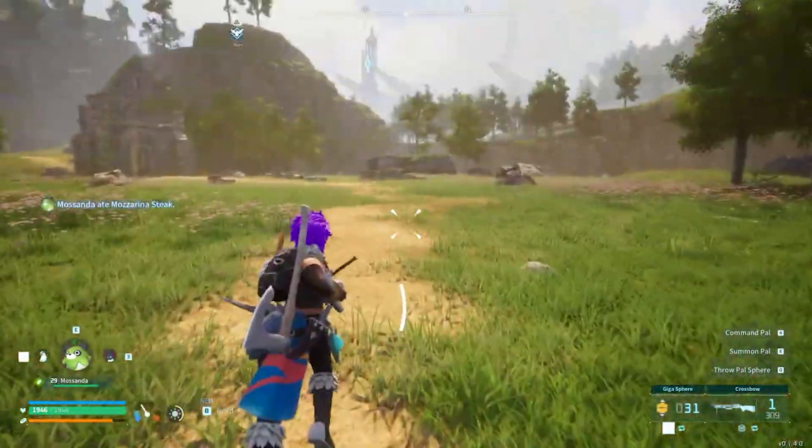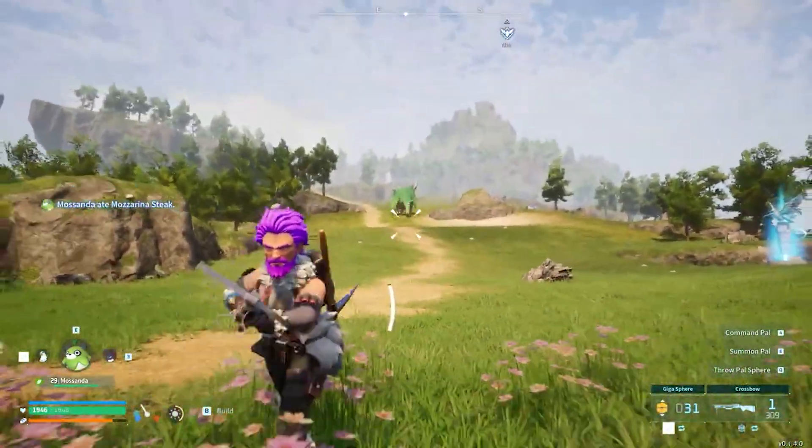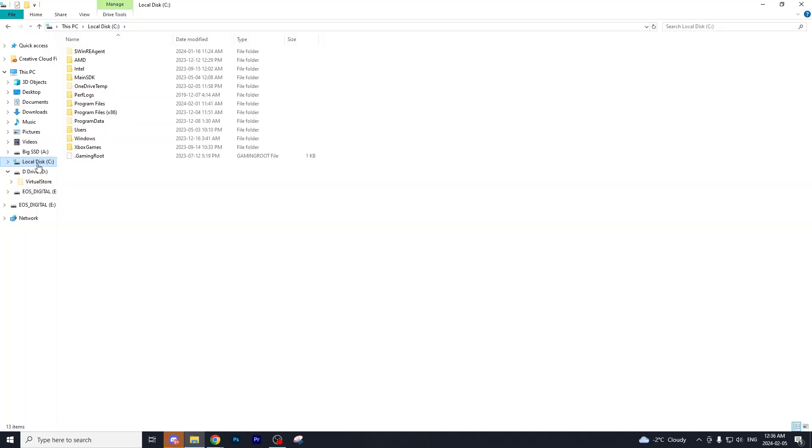With that out of the way, let's get started on this tutorial. The first thing you want to do is go to where your Steam folder is located.